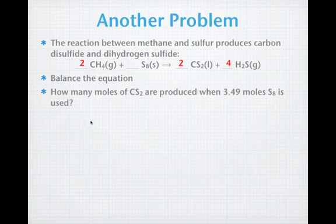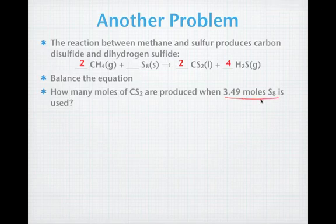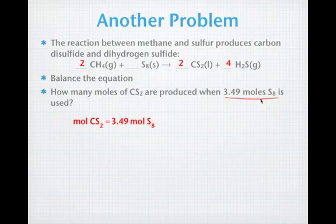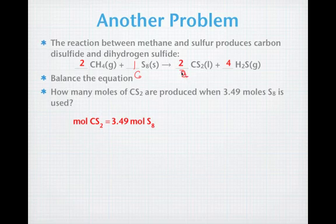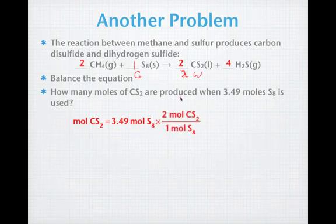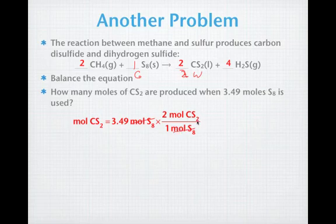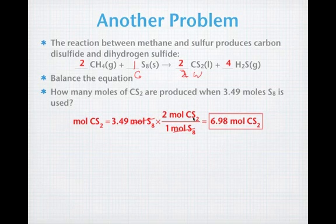The given is 3.49 moles of S₈. The ratio involves the coefficient on the sulfur — there's an implied 1 here, so that goes in the denominator. Our wanted is CS₂, which has a coefficient of 2, so that goes in the numerator. Taking the ratio of 2 moles of CS₂ over 1 mole of S₈, we cancel out the moles of S₈ and do the multiplication. Our answer is 6.98 moles of CS₂.